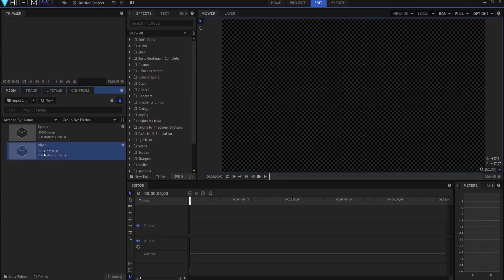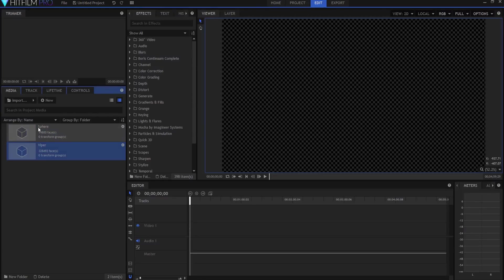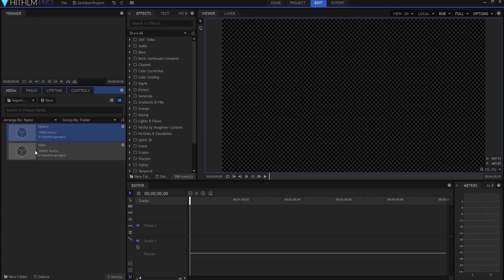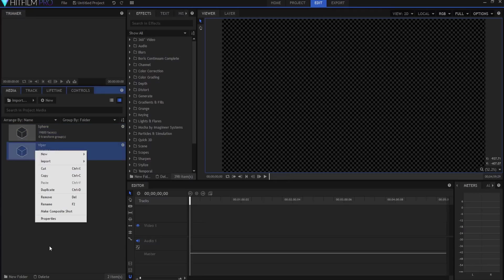So I'm gonna use a Viper, the old Battlestar Galactica Viper from 1978, that's the one that I grew up with as a kid, and I'm gonna use a sphere as the engine. Let's take a look at these.